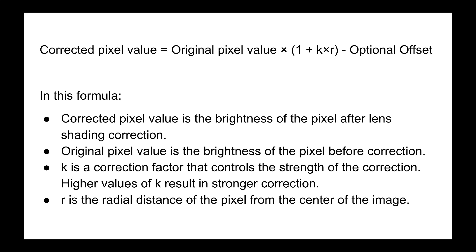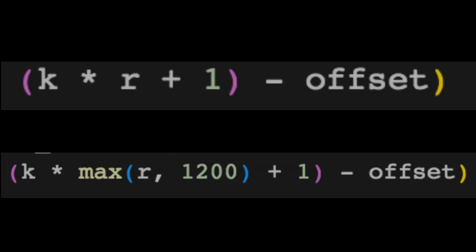All you'd have to do is replace r in our function with max(r, 1200). This is the result of using this new version with k equals 0.0005. And you can see that that dark circle goes away a fair bit.